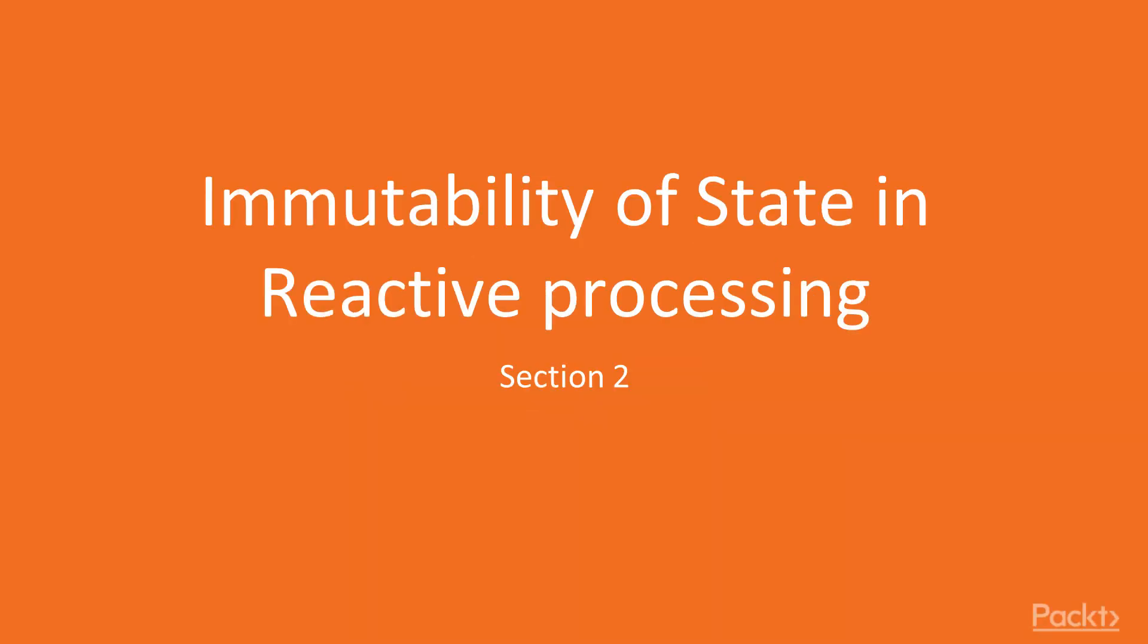Welcome to the second section of our course. In this section, we will be looking at the topic of immutability of state in reactive processing.